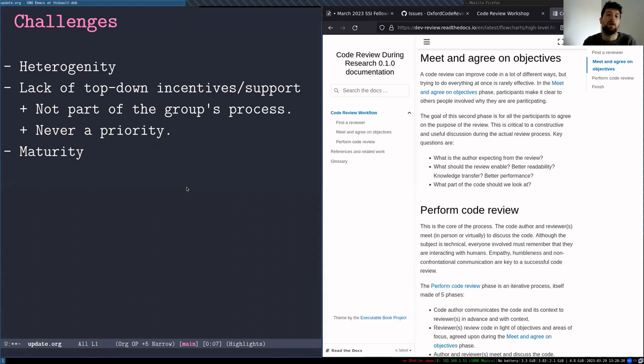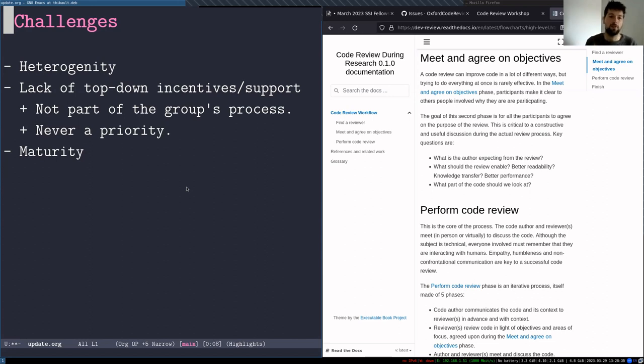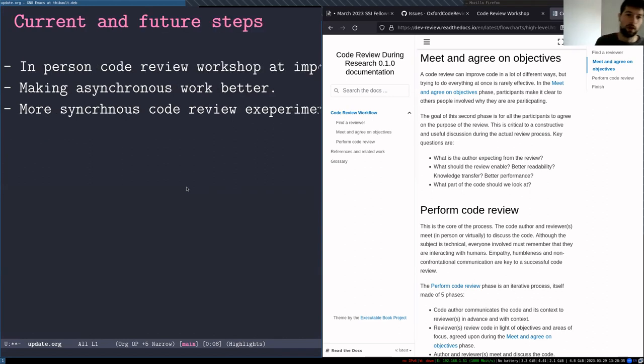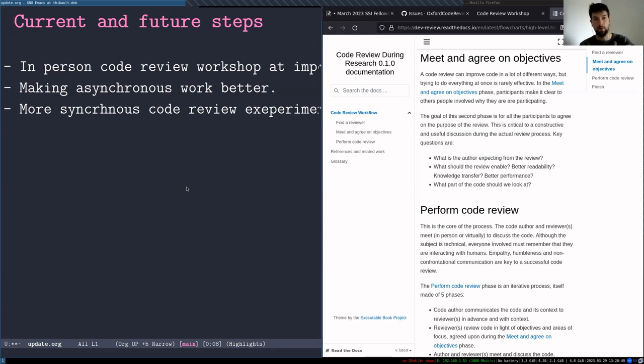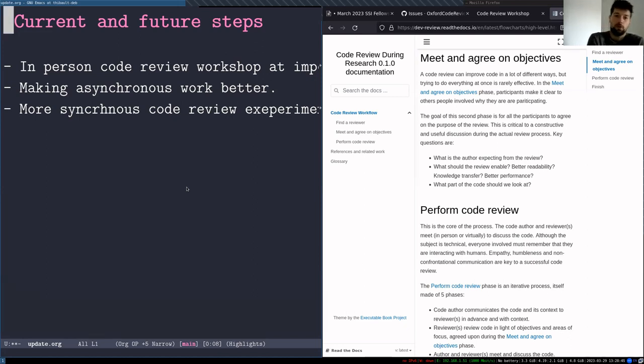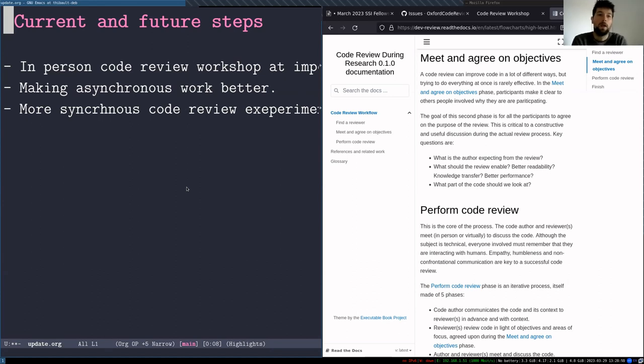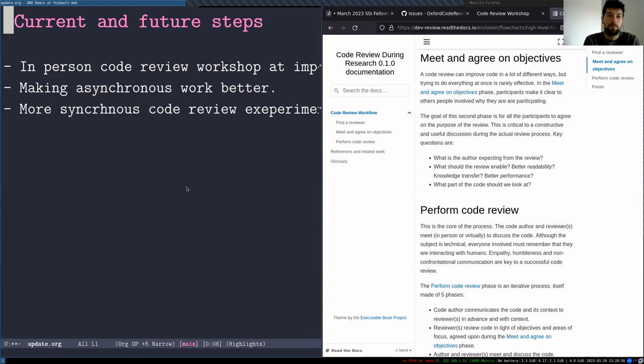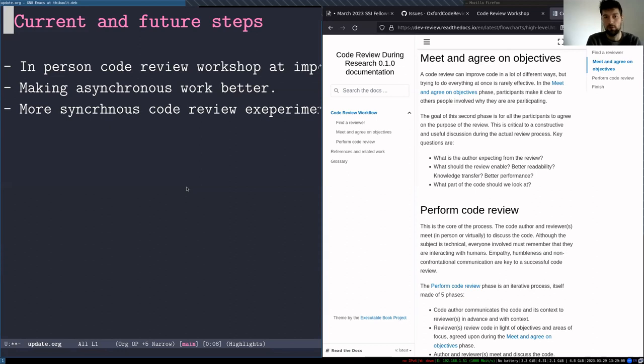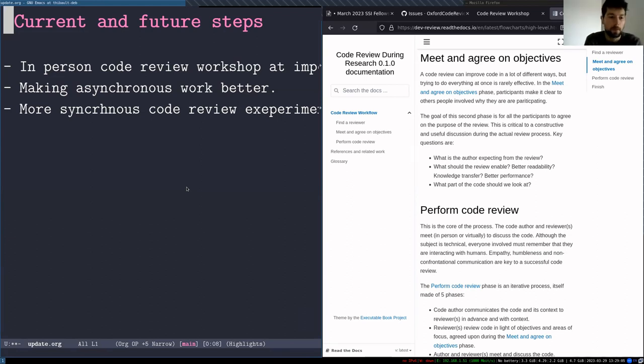It's not a completely smooth application of the industry process, but I'm trying to figure out what works, what doesn't. And so I guess in terms of the next step until November, when my fellowship ends, I'm still planning on maybe organizing a code review workshop similar to what I've done online, but in person at Imperial. And also addressed the asynchronous style code review. So the more GitHub style code review where people are more used to this, but there are a lot of challenges as well.